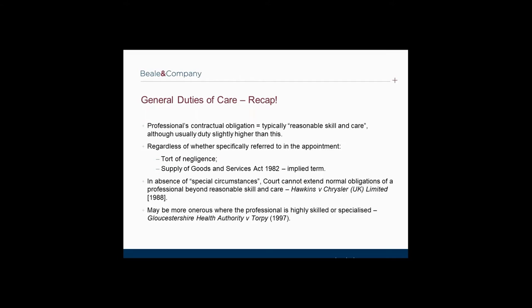Similarly, regardless of whether a duty of care is expressly referred to in the appointment, the duty of care imposed on a professional at common law by the tort of negligence and the Supply of Goods and Services Act is to carry out services with reasonable skill and care. If no express duty of care is incorporated in the appointment, this common law duty will be implied as a term. In short, the consultant must do what an ordinary skilled and competent practitioner in the same profession would have done in the same circumstances. The Bolam case is regularly cited as the relevant authority on this.